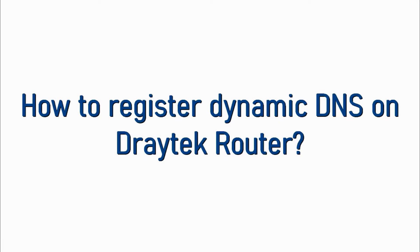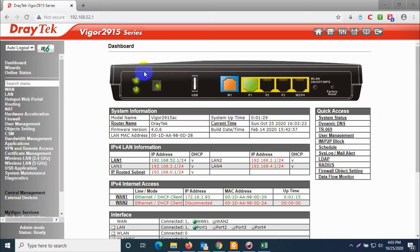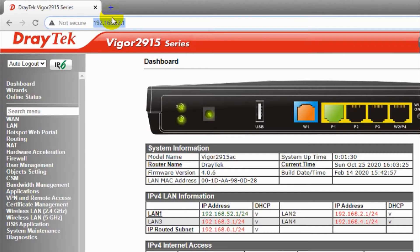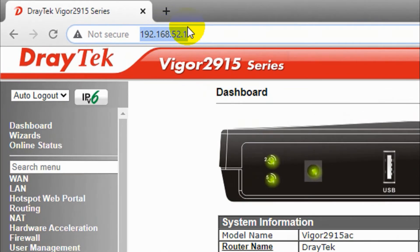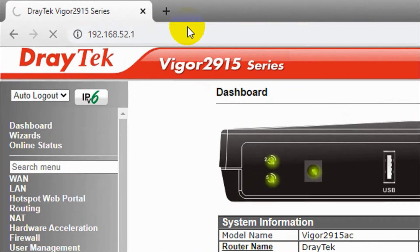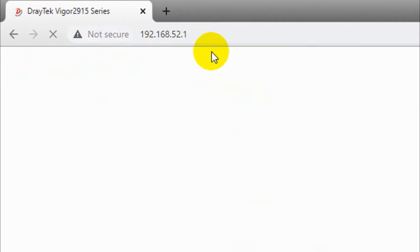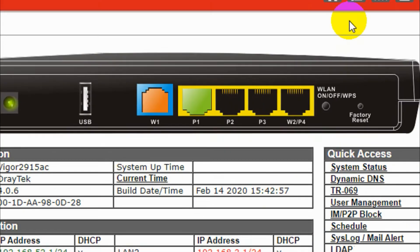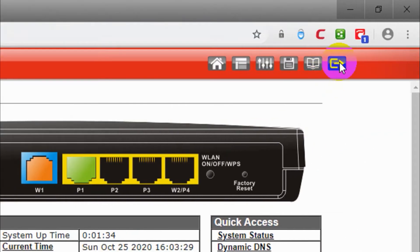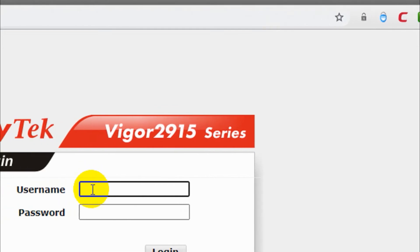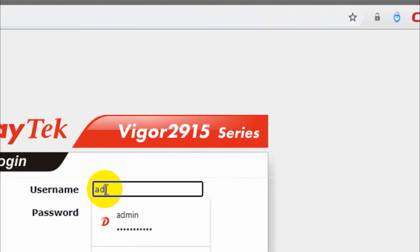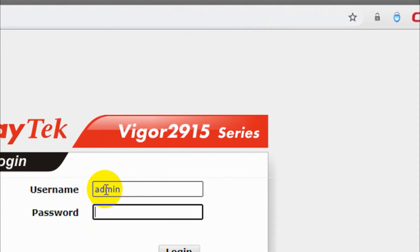Hello guys, welcome back to my YouTube channel. In this video I'm showing how to register free dynamic DNS on Draytek router. First of all, you will have to log into your Draytek page. I assume that you already configured the LAN and you have access to your router, so first login with your username and password.